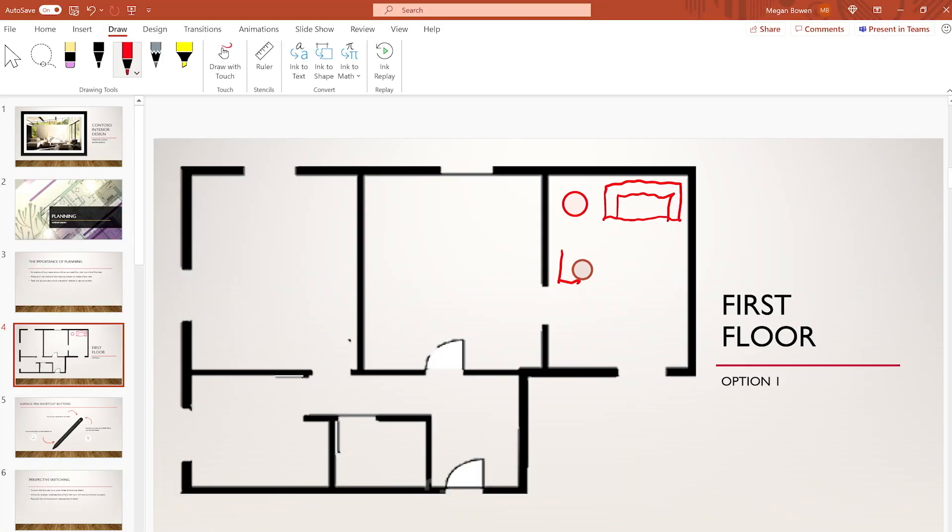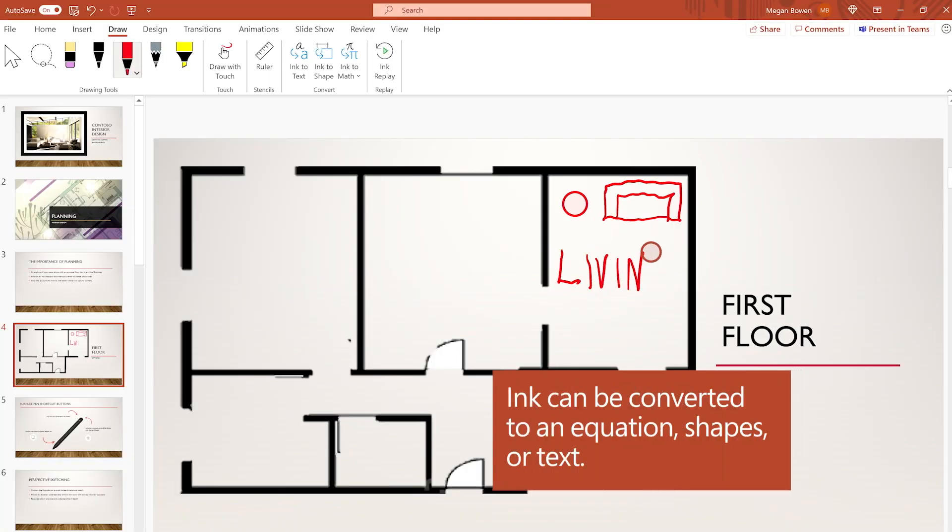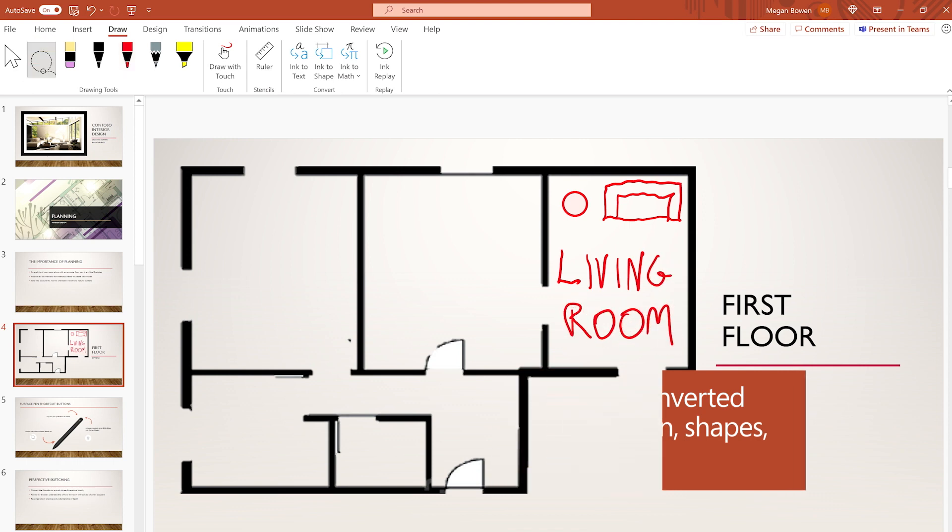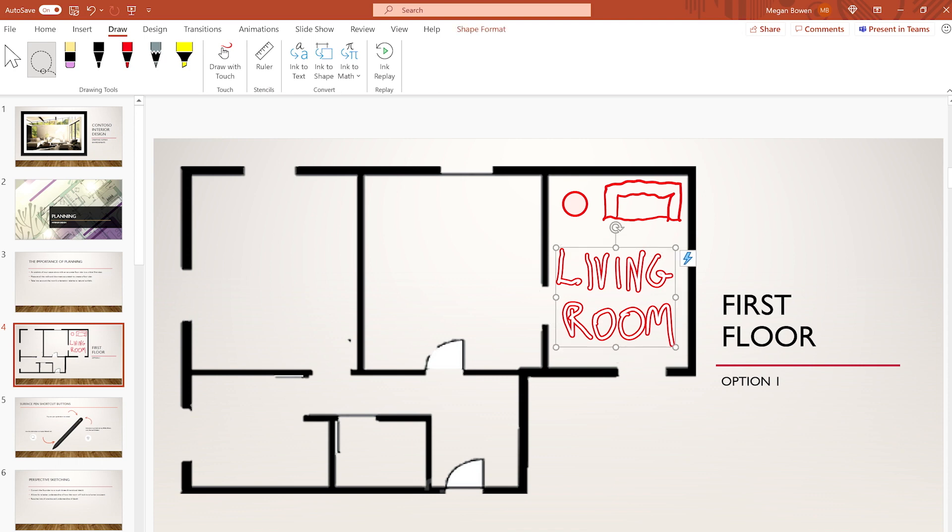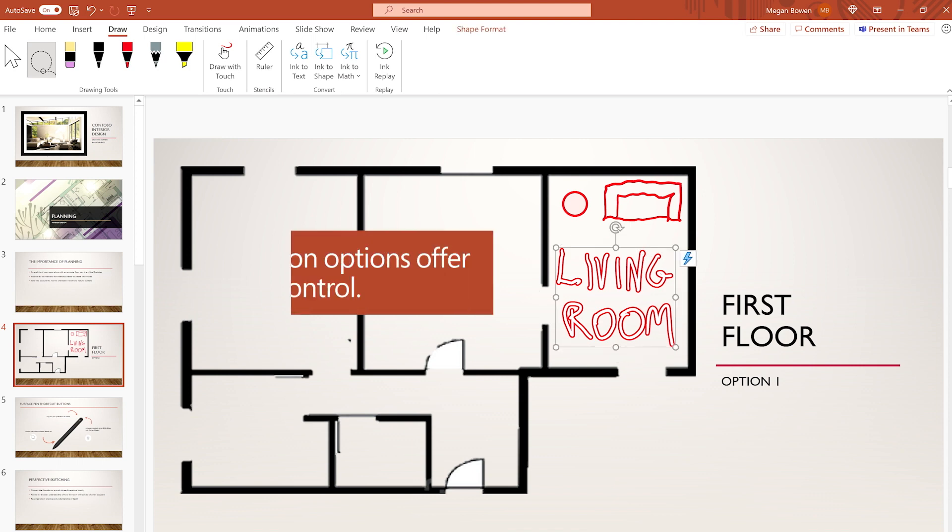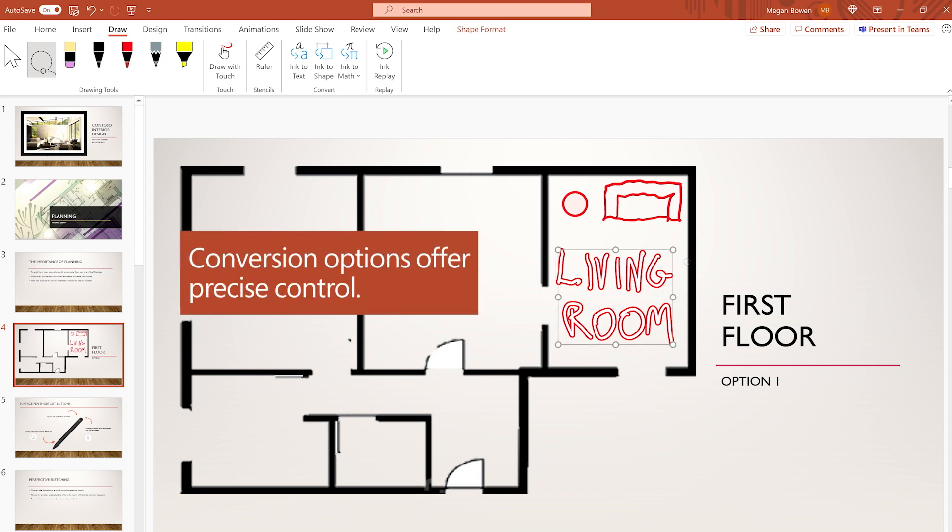Ink can be converted to an equation, shapes, or text. Conversion options provide precise control.